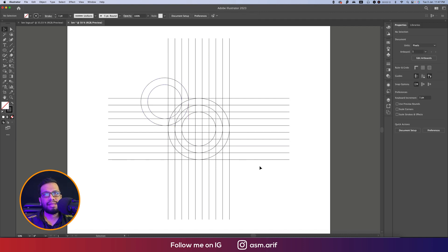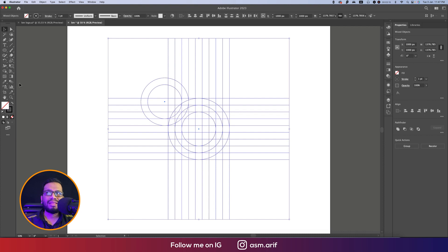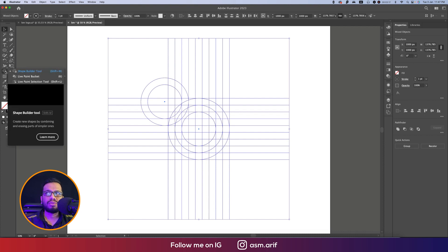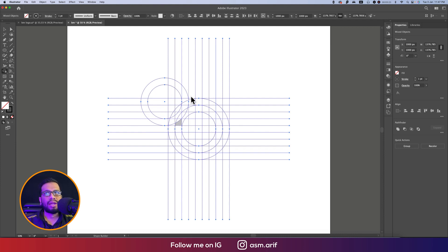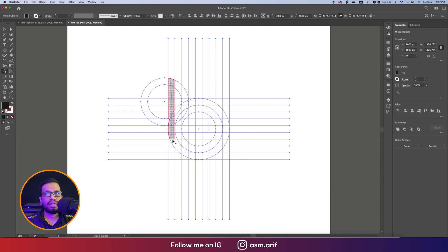Select all the steps and go to the shape builder tool from here, or you can press Shift+M from the keyboard which is the shortcut. Now I'll make the black color B and M. Make it zoom for better view.